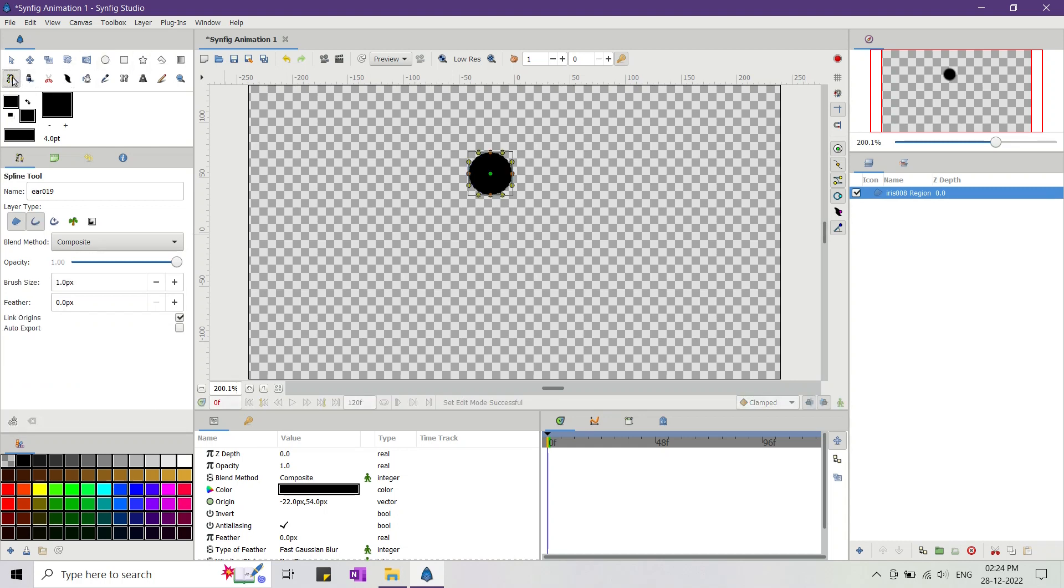After that, for the limbs and the torso, I select the spline tool, set its width to eight pixels, and using it I draw them as shown.